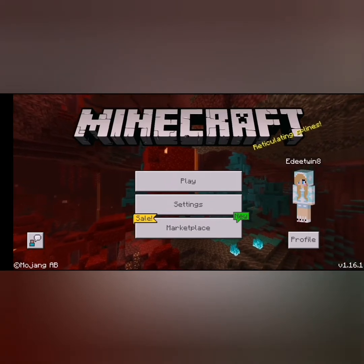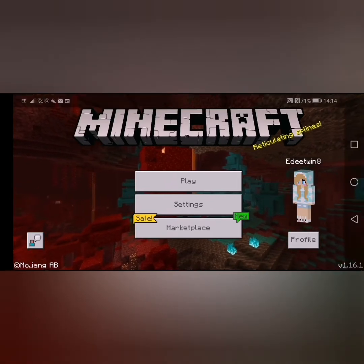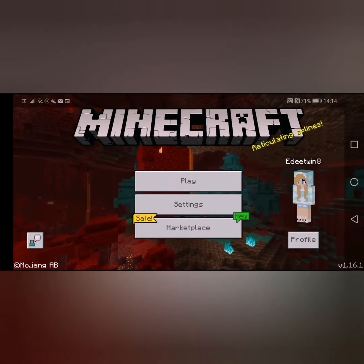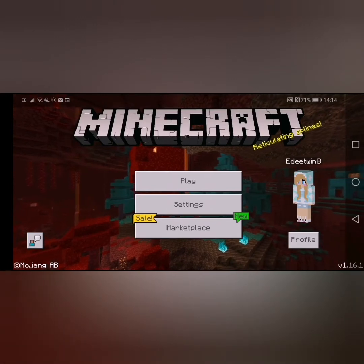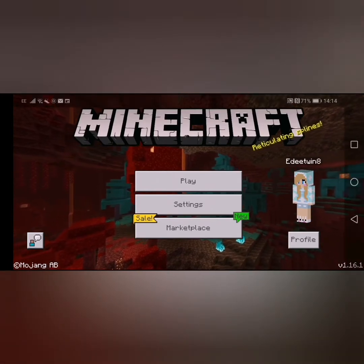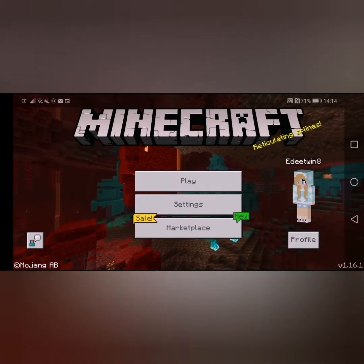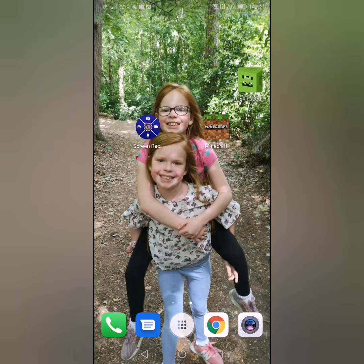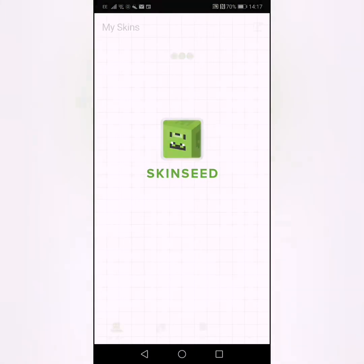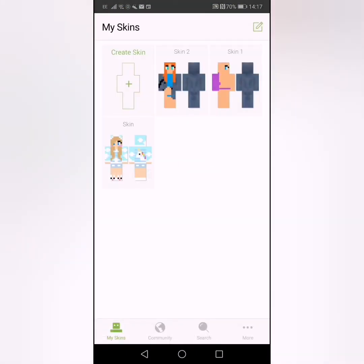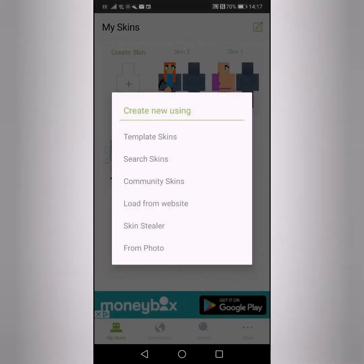Hey guys, it's Elsie from the Yee Sisters, and today I'm going to be showing you how to make a Minecraft skin. So first you have to download Skin Seed and then you click on it, then you have to press 'Create Skin' right here.